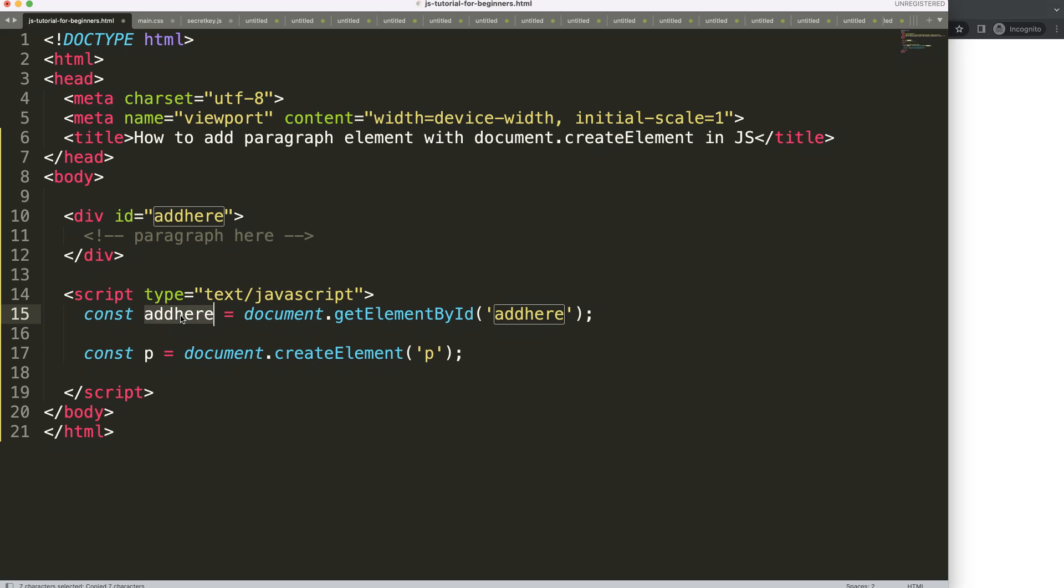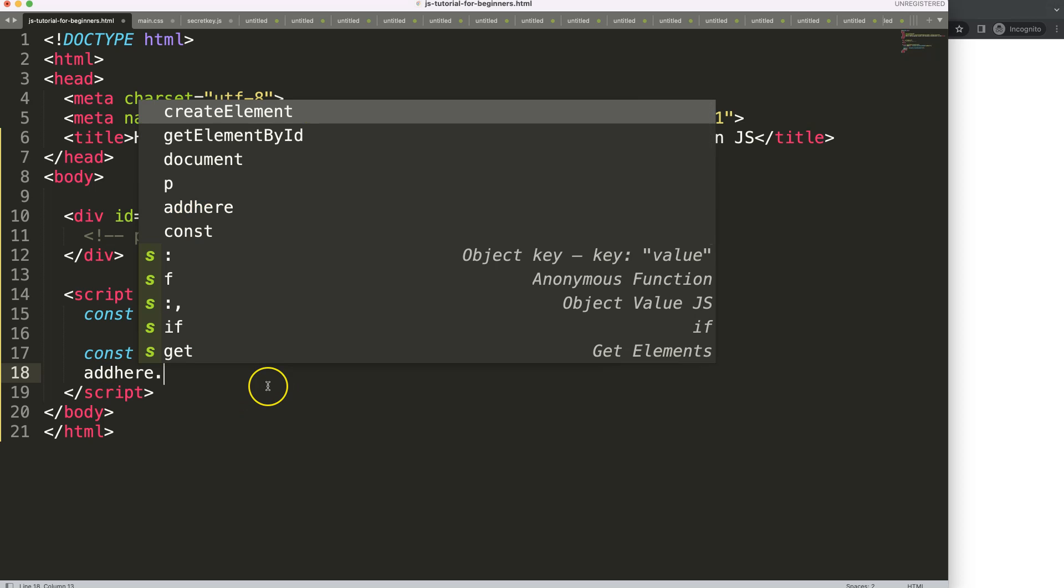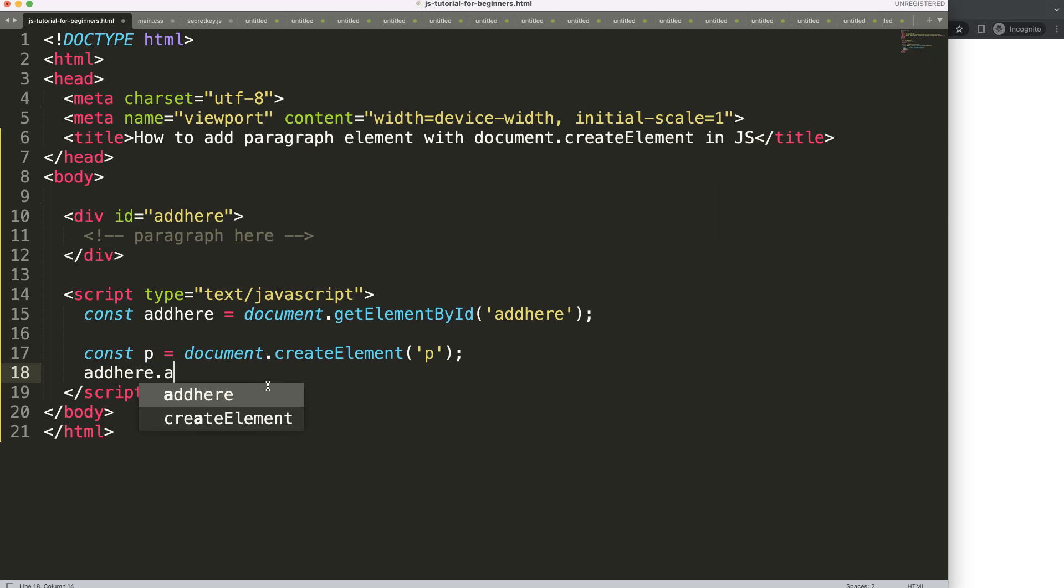We're going to grab this - this would be basically the parent because the paragraph will be nested within the parent. So we'll say addhere.appendChild and then we're going to pass in the p.